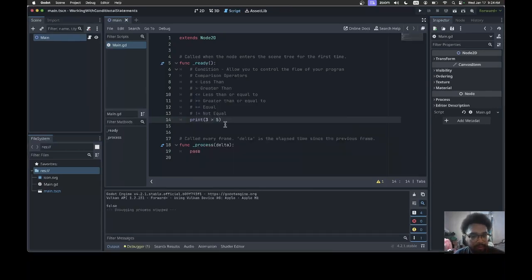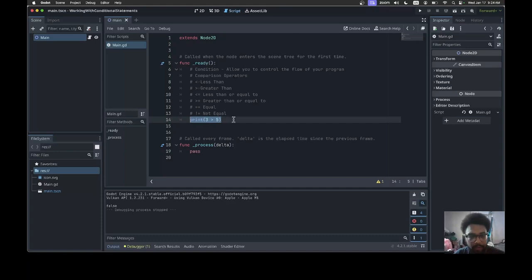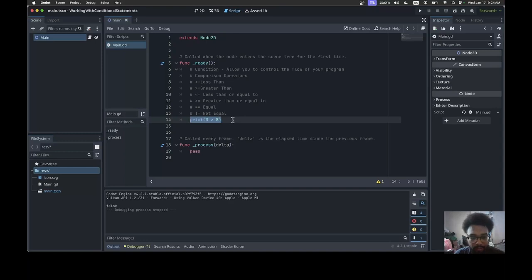Using this is pretty powerful. This will allow you to control the logic of your code. When you pair the comparison operator with a statement called if, it basically allows you to control the flow of your code. It will allow you to execute certain code or ignore certain code.